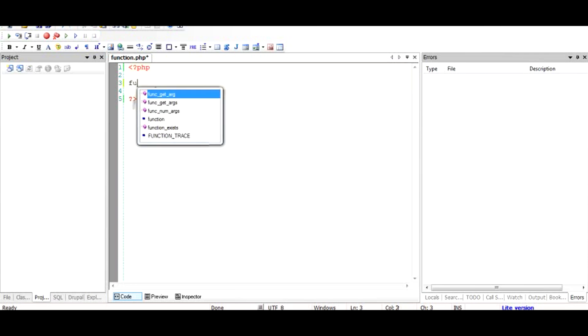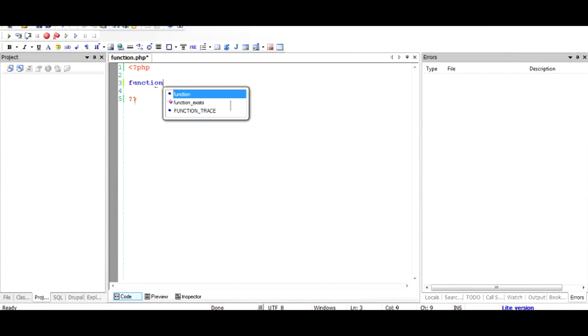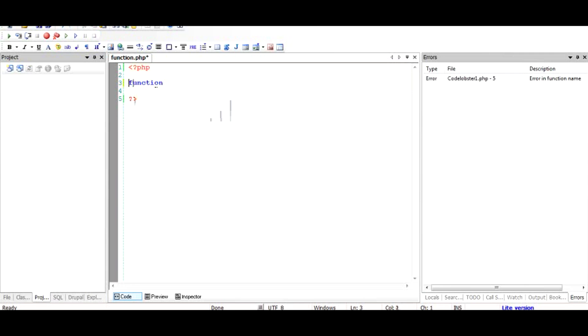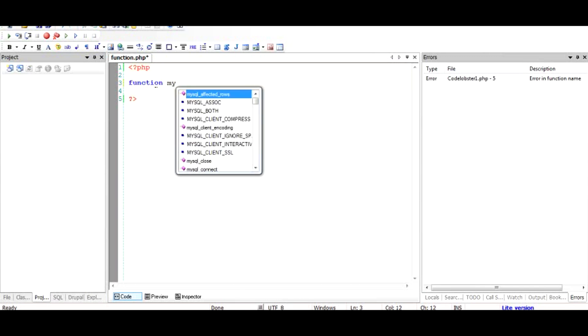Starting with the keyword 'function', which tells the PHP interpreter that it is a function and will be followed by a function name. After we write this function keyword, we add a function name, which could be anything we want, for example my_function.